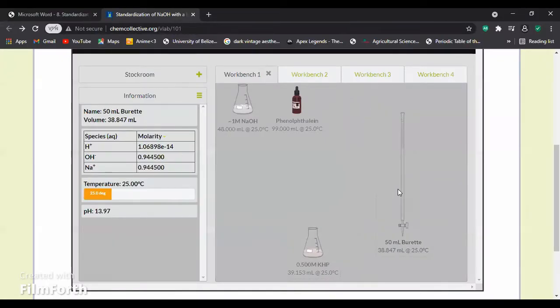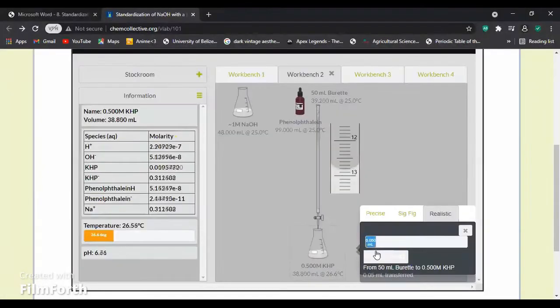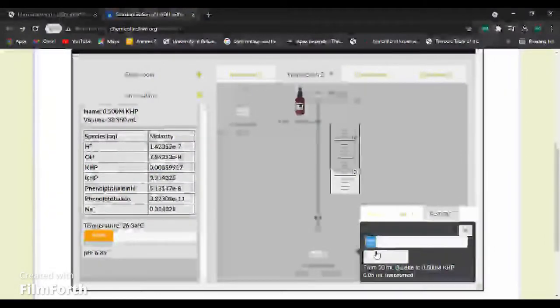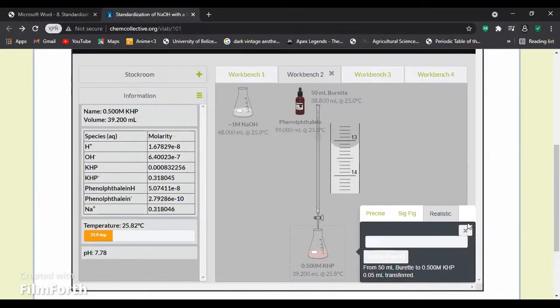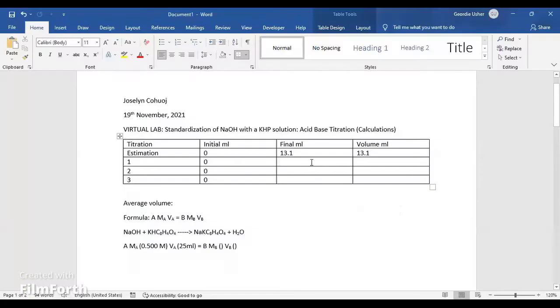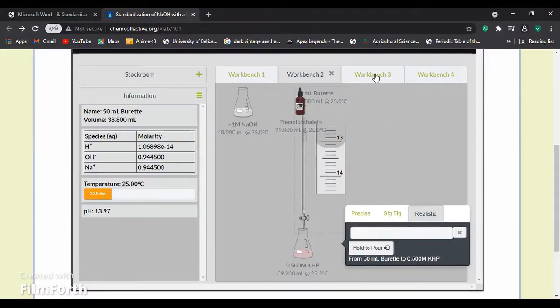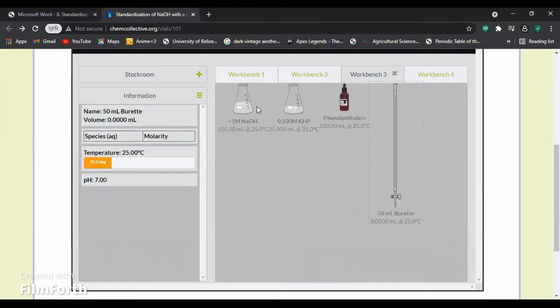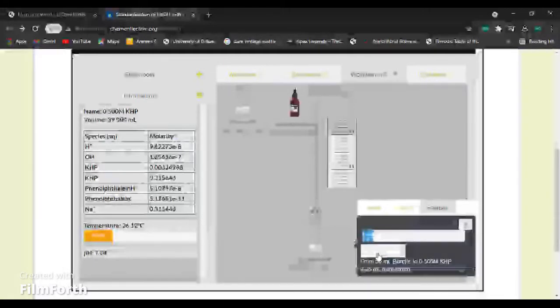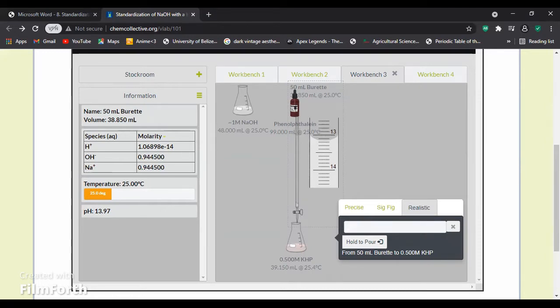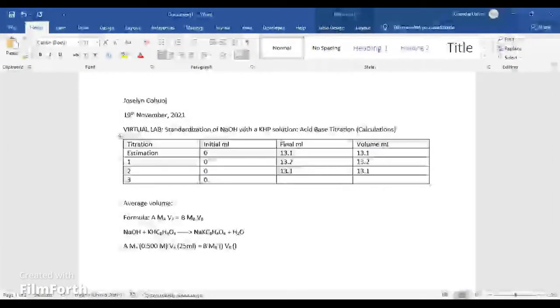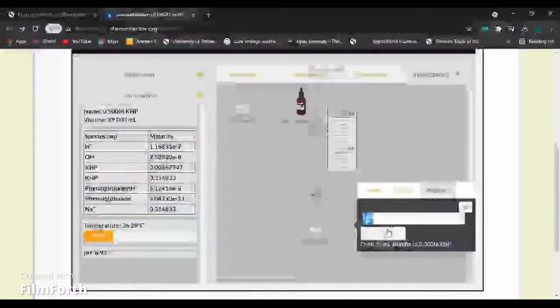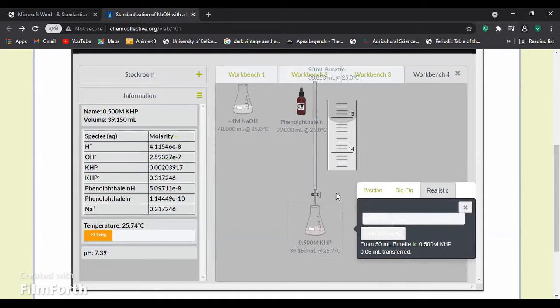I will now proceed to perform the same experiment three times. A slight decoloration has now occurred, so now we will record. So now we will proceed to do the other two. A slight decoloration has occurred again, so we can record this at 13.1. So now another slight decoloration has occurred.